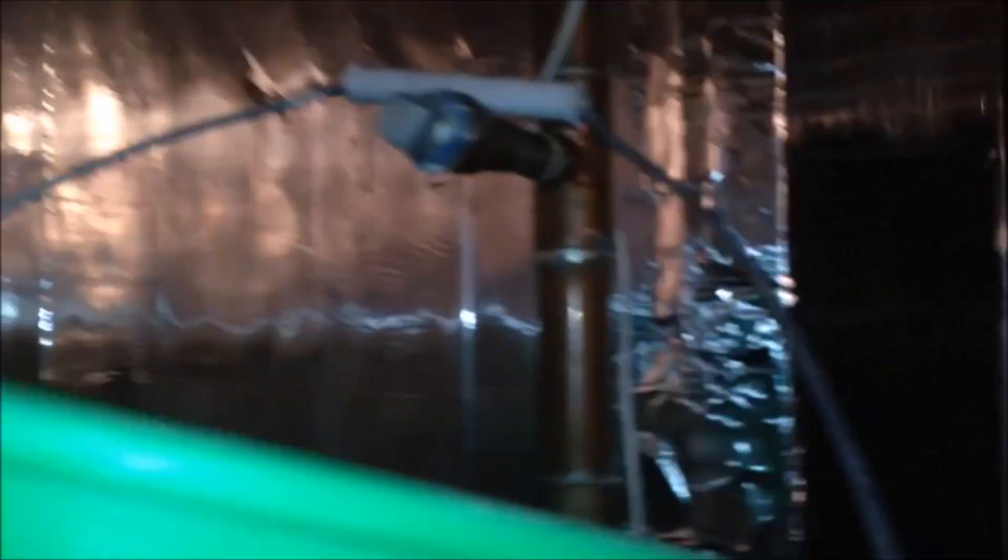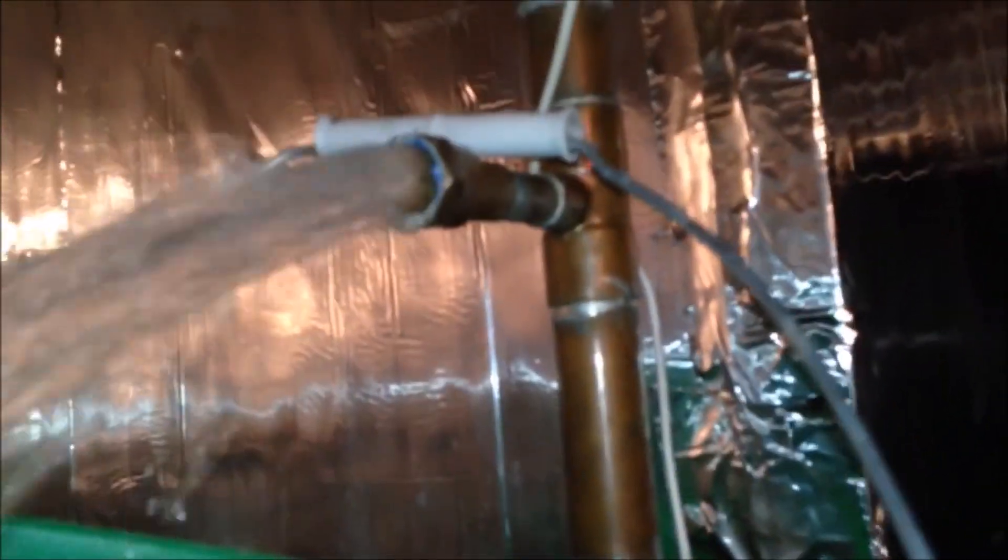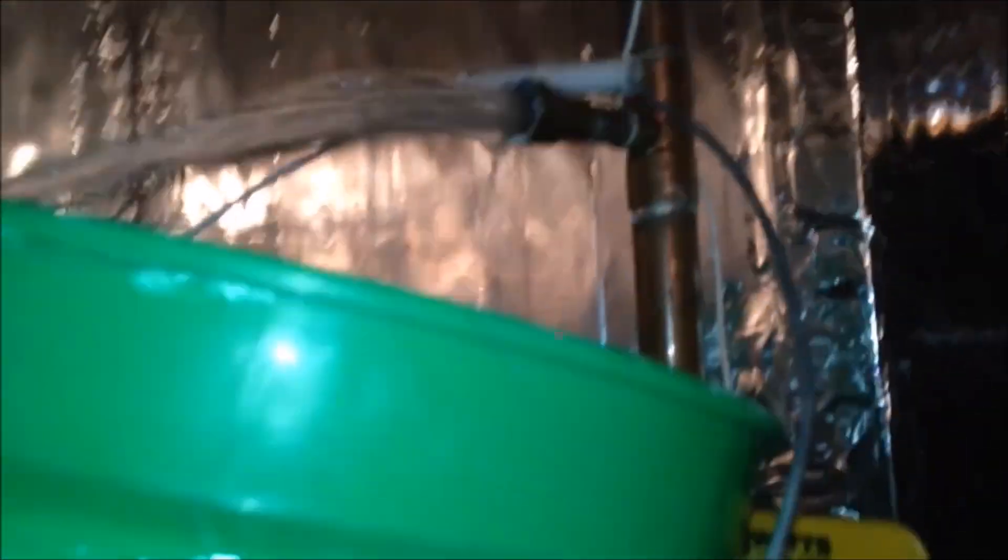So I try to catch it with a bucket here, but there's quite a bit of water. Once I take the bolt off, the water kind of squirts over the bucket.